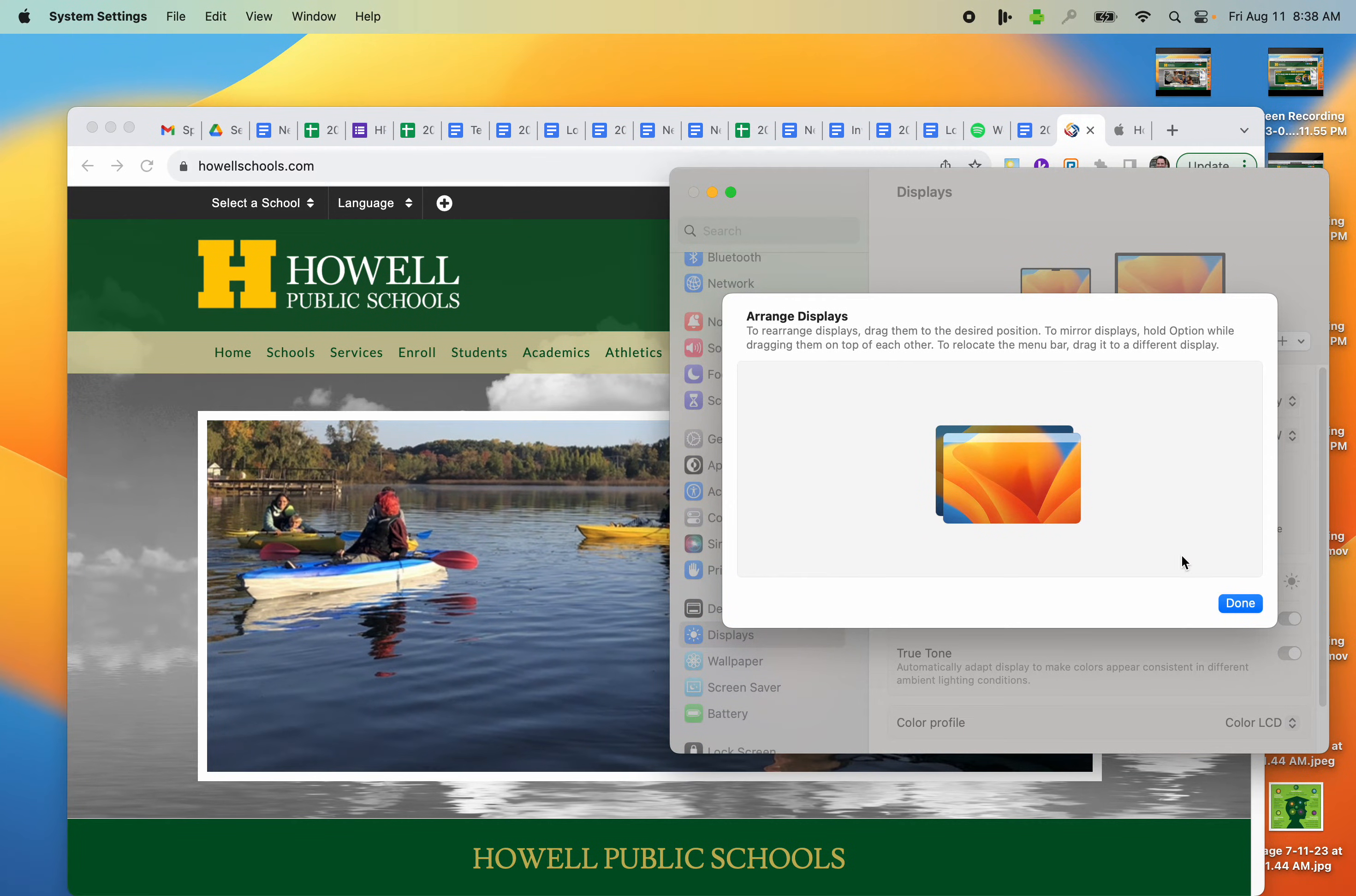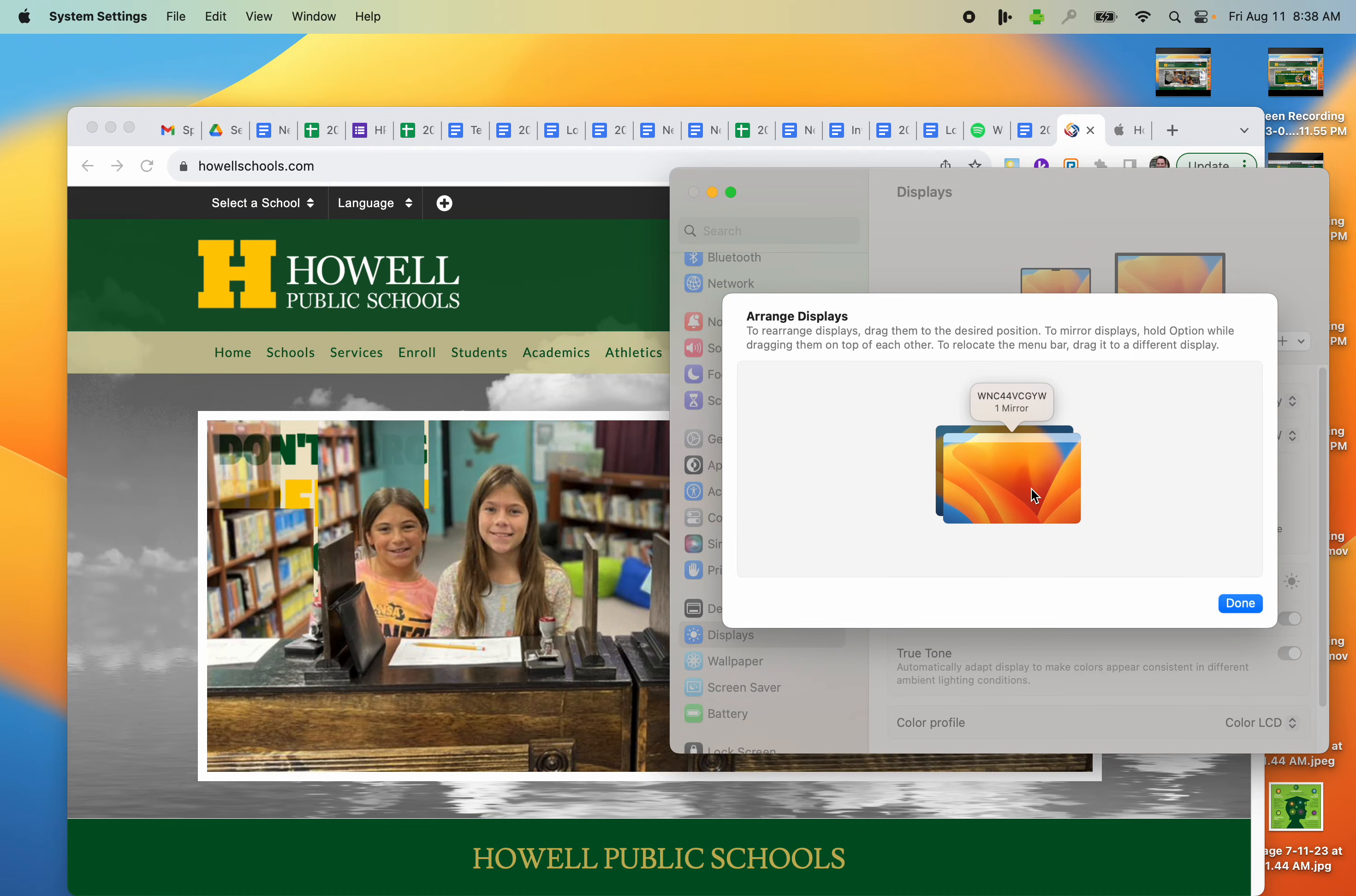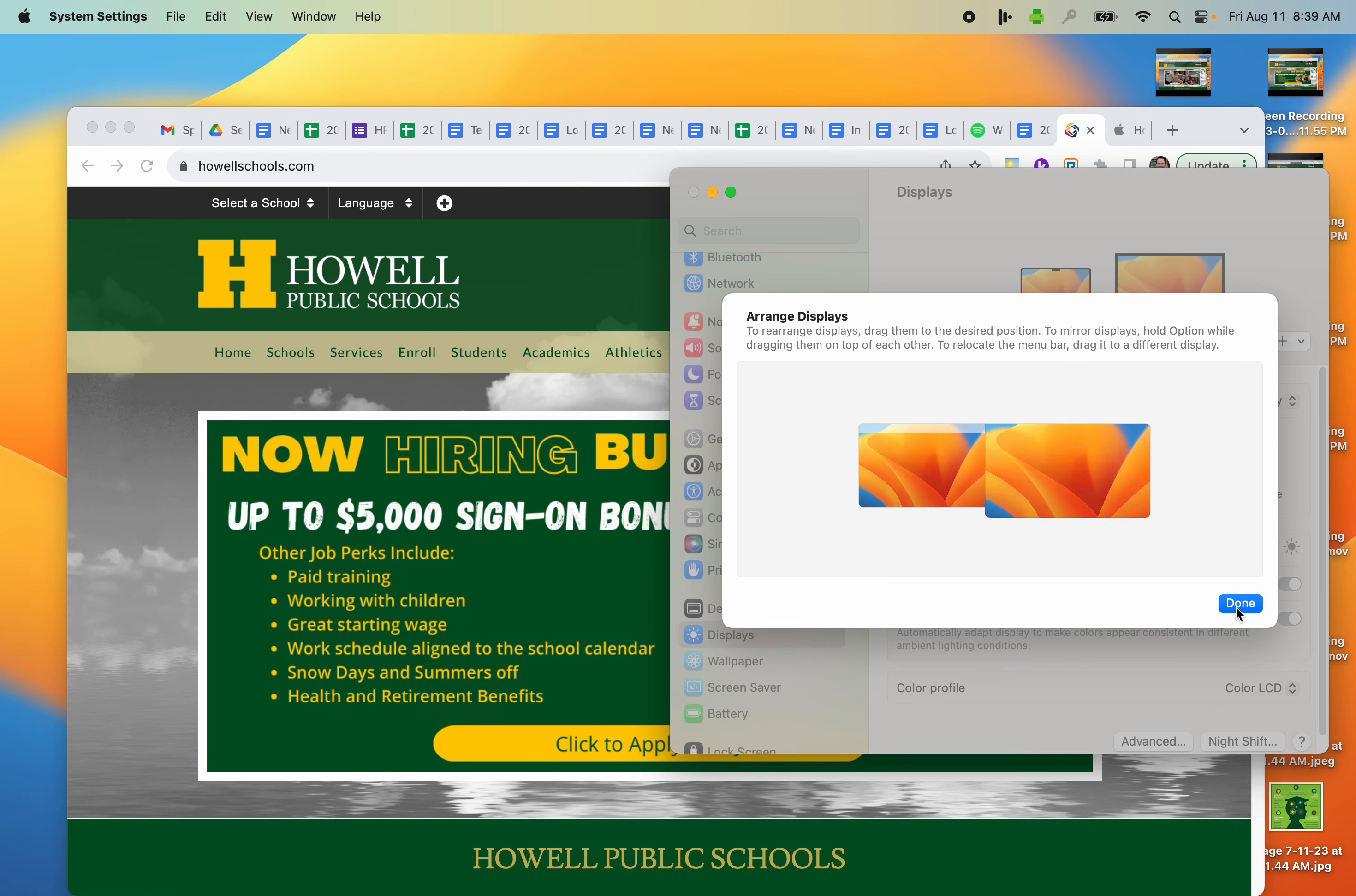If I want to turn mirroring off, I'm going to get back to Displays. I'm going to go to Arrange. And again, I'm going to right-click. You can use two fingers on the touchpad at the same time, or right-click on a mouse, and I'm going to stop mirroring. I hope that helps.